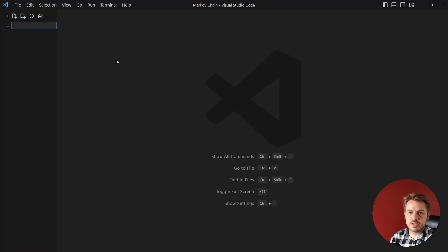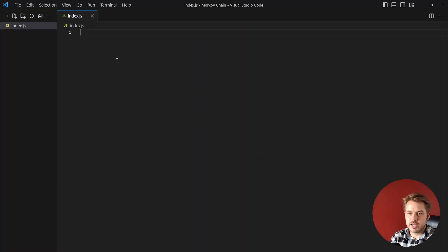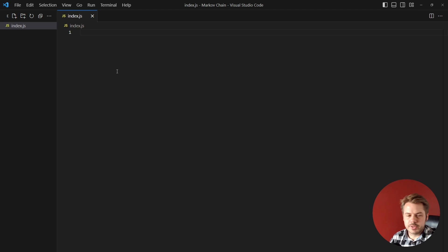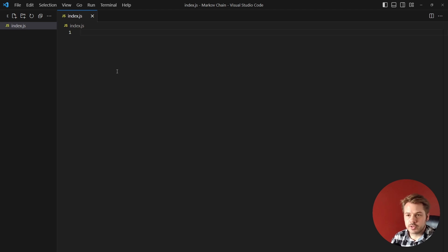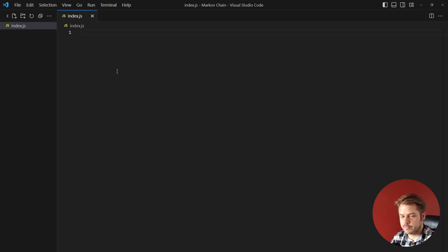So the first thing we want to do is create a file called index.js. Inside of here all it's going to be is two functions and then the input data at the bottom. So it's very simple.